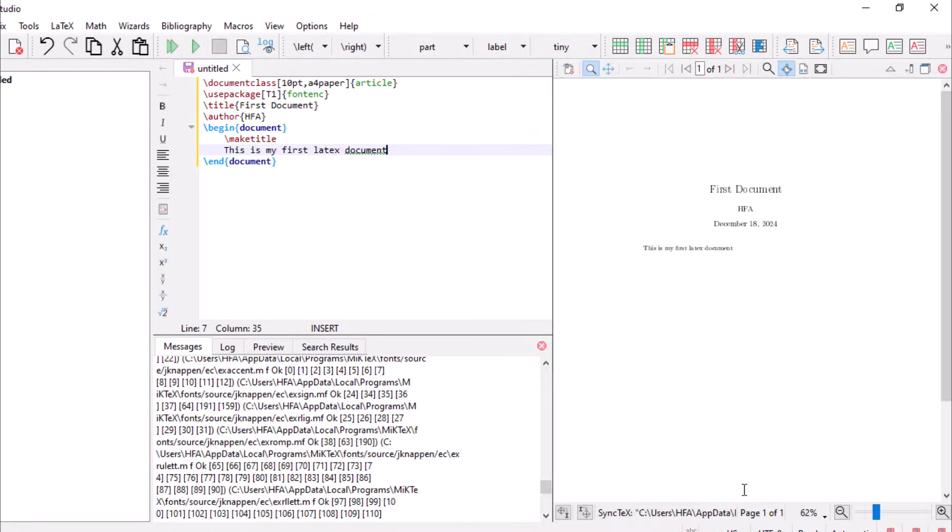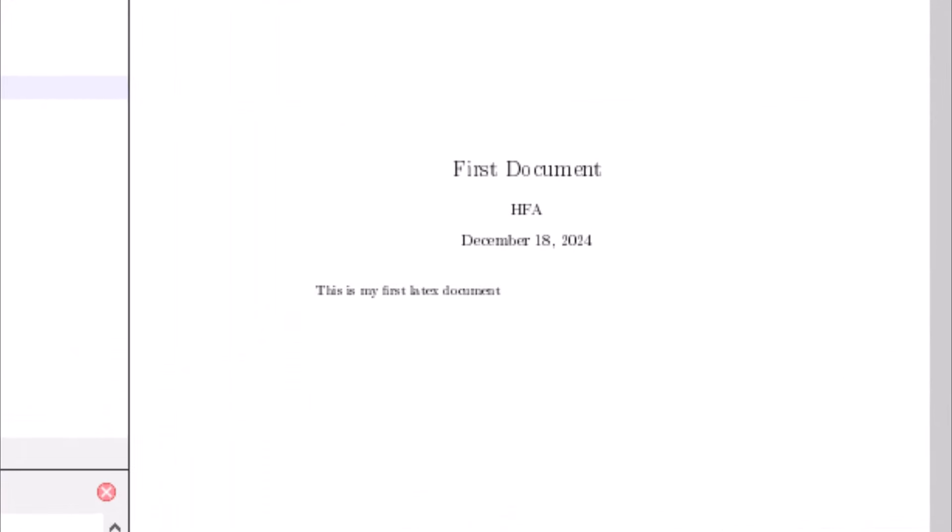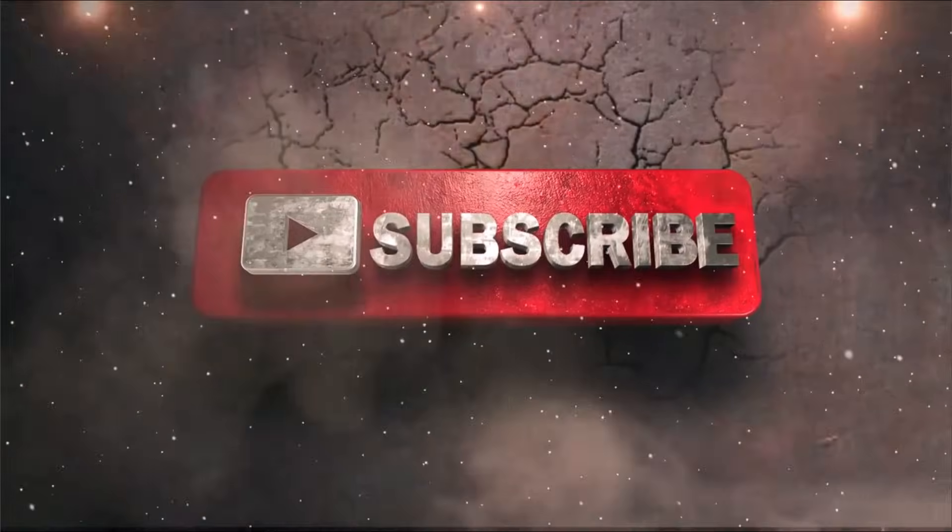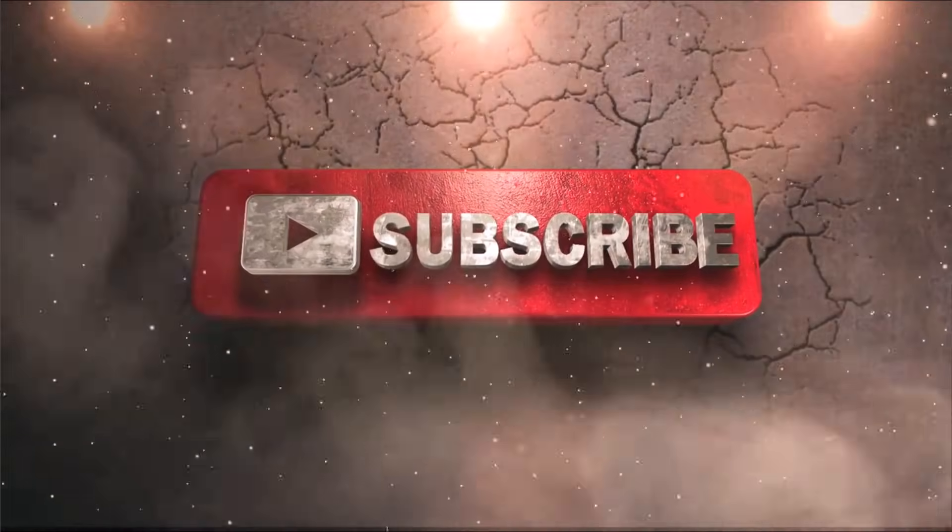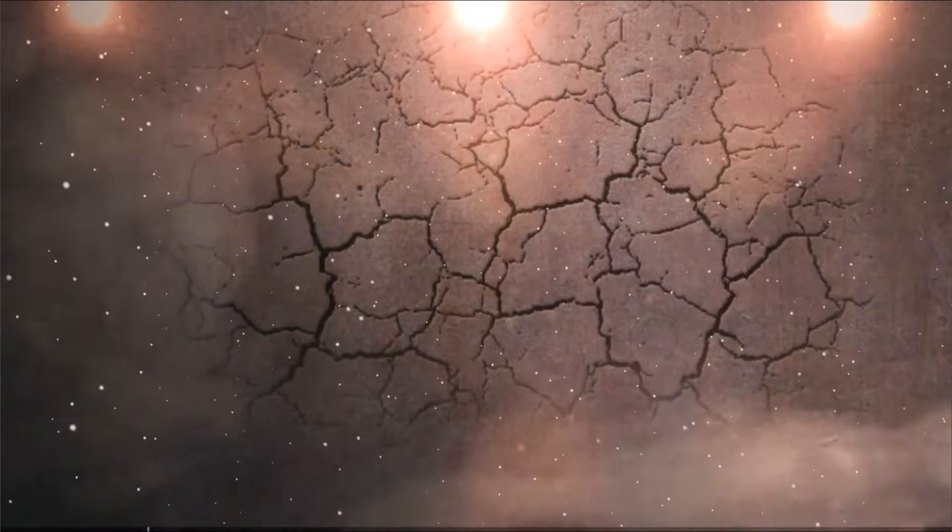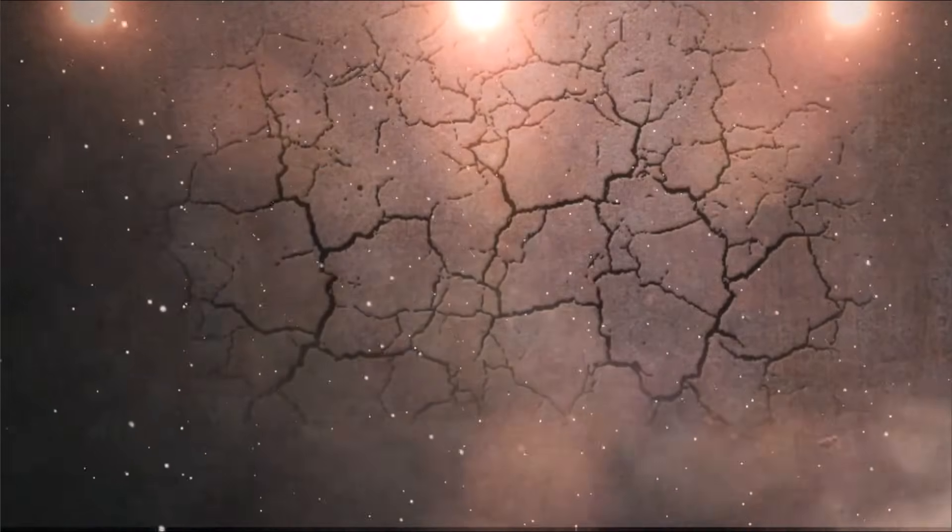The document is generated. I hope you like this video. For more interesting videos, stay tuned and don't forget to subscribe to our channel. Thanks for watching.